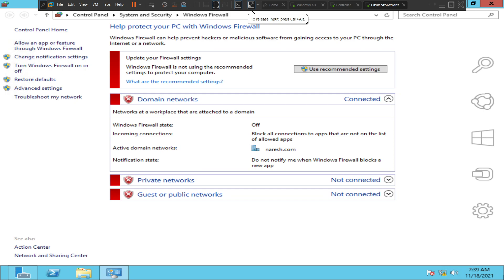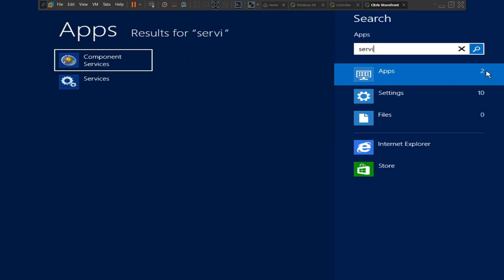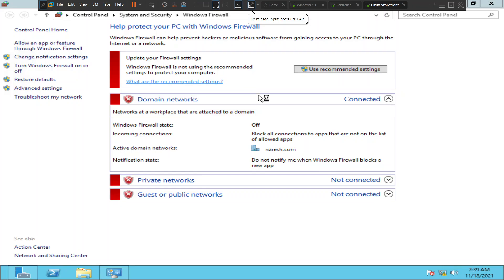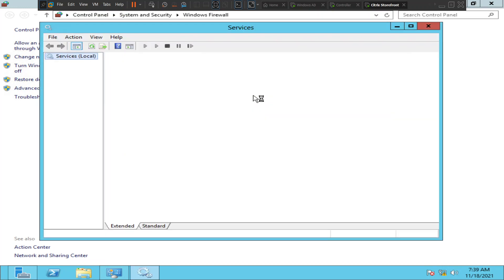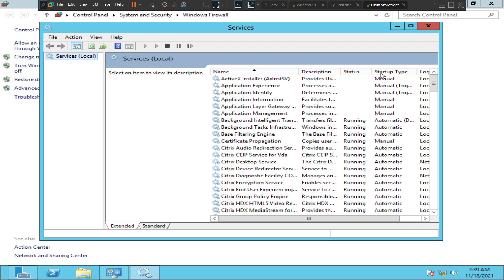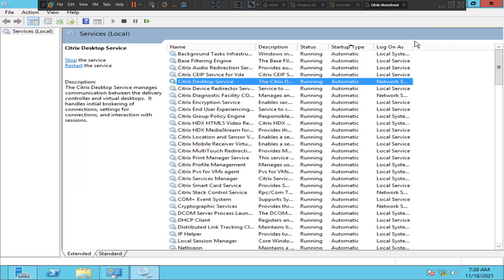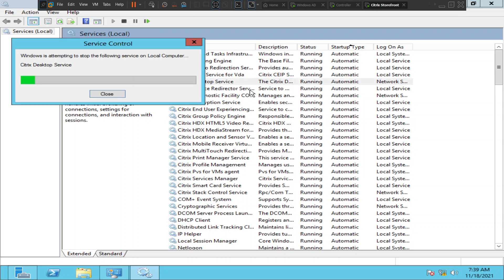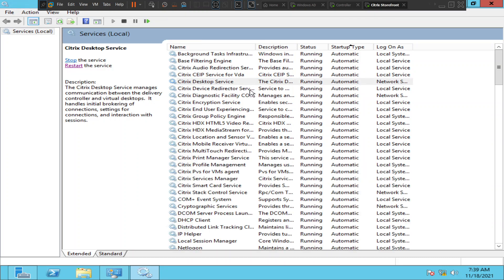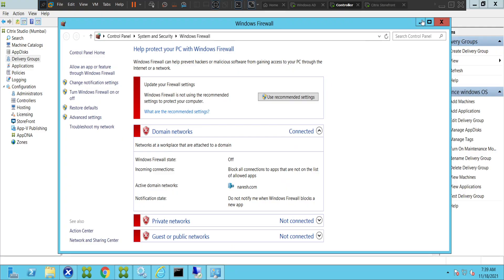Let's go to services. If you see here, Citrix Desktop Service is in a running state — so it's fine, but let me try to restart it and see how it goes. Now I have restarted Citrix Desktop Service and it's in a running state. Let me go back and refresh to see the status of the machine.